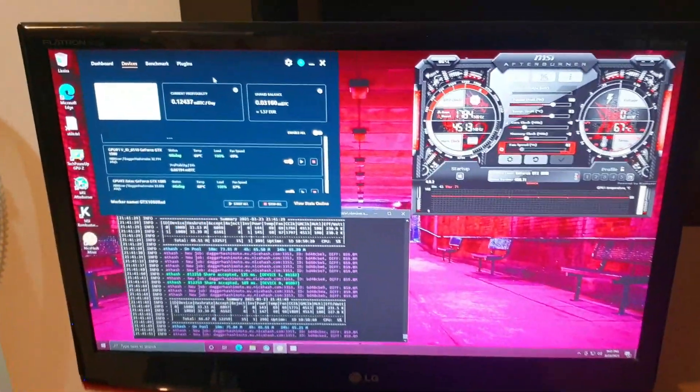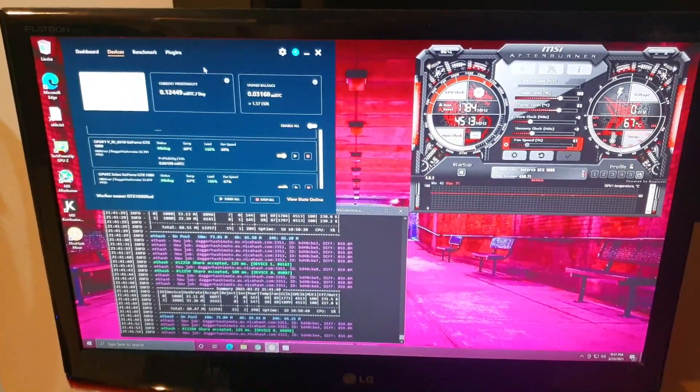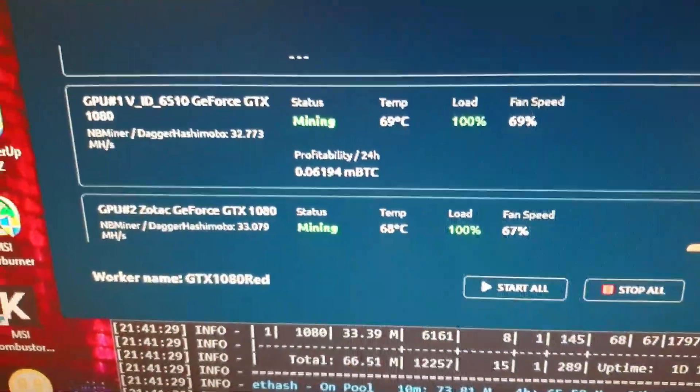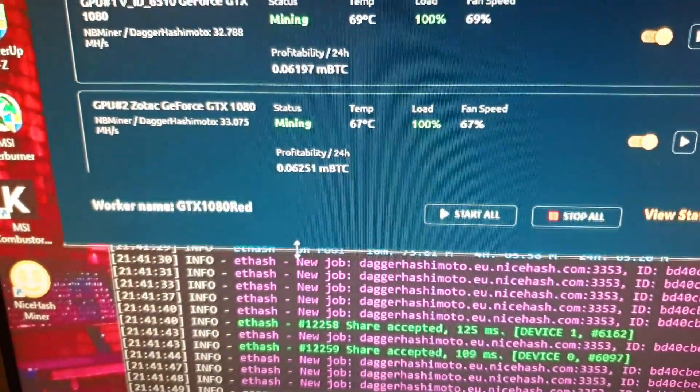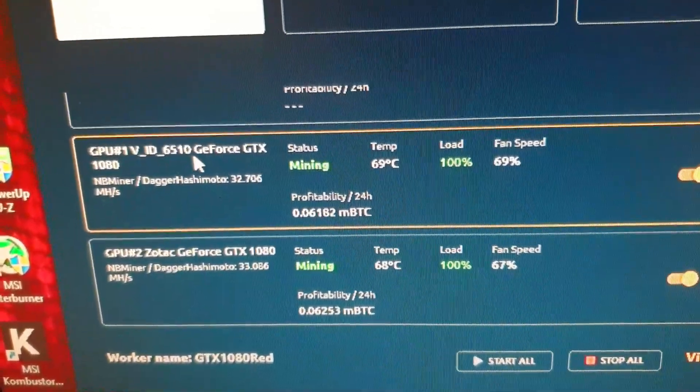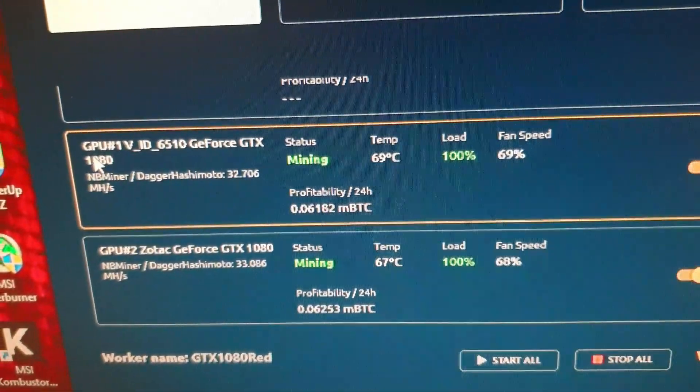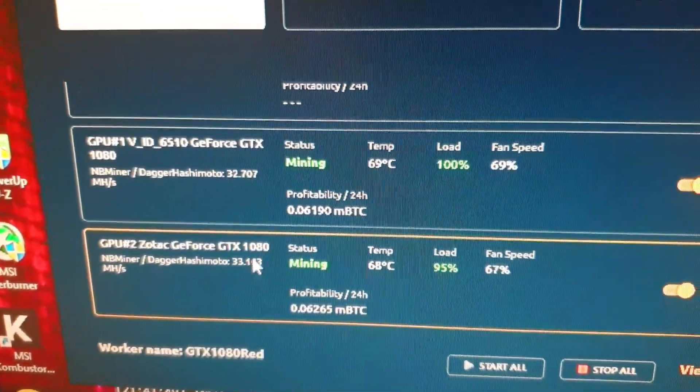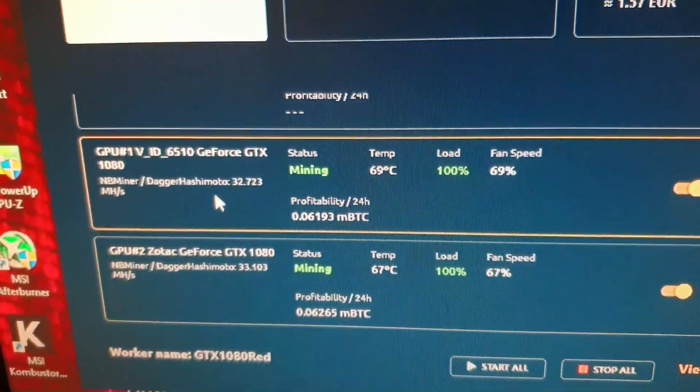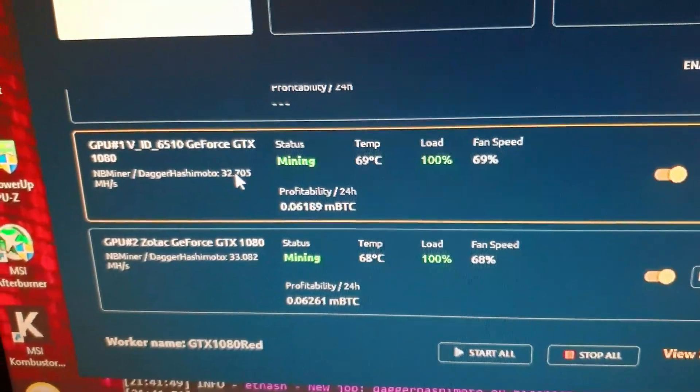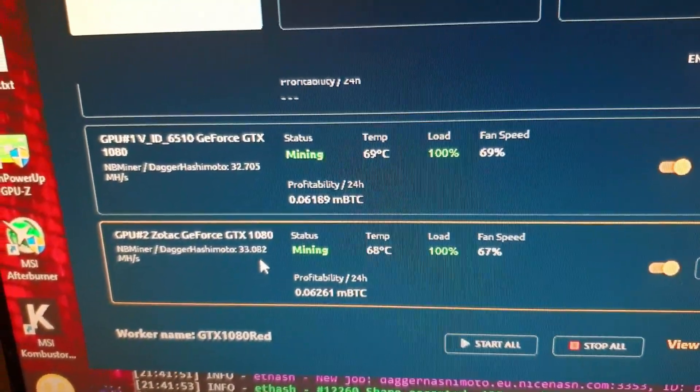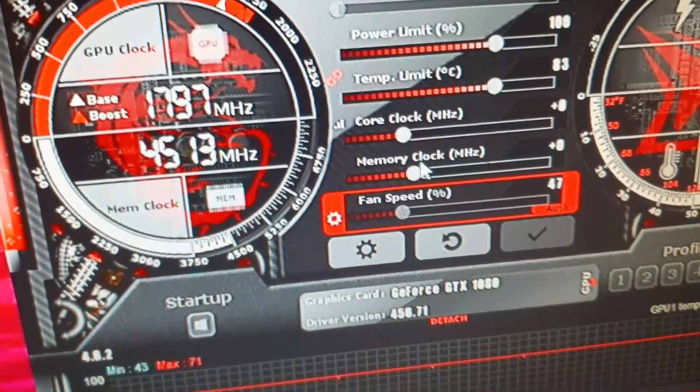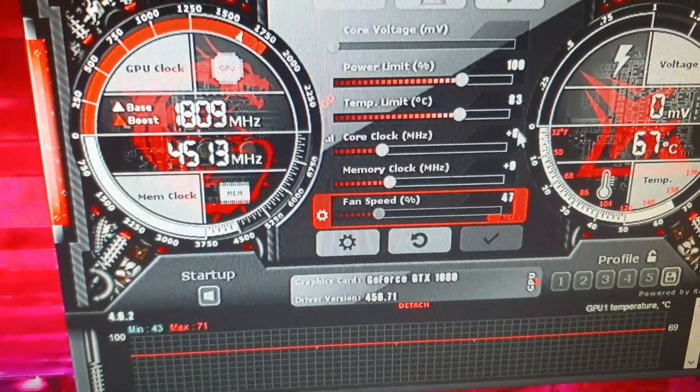Here we have the controller. Let's go a little closer. This rig has two GTX 1080 cards and they are making 32.7 and 33 megahash per second with no overclocking. There is zero overclocking on both.